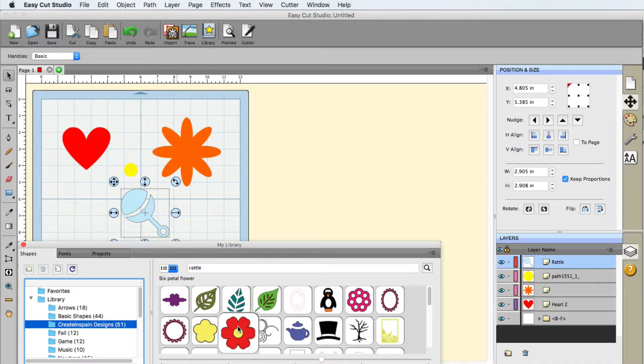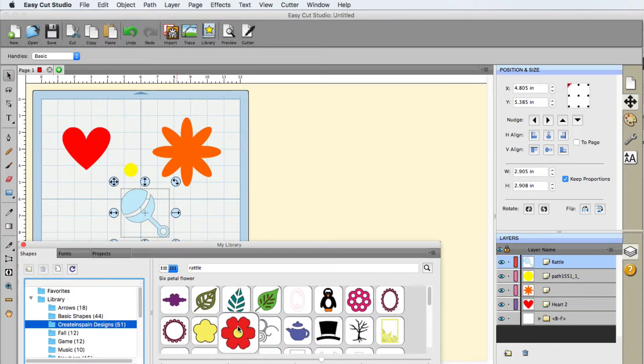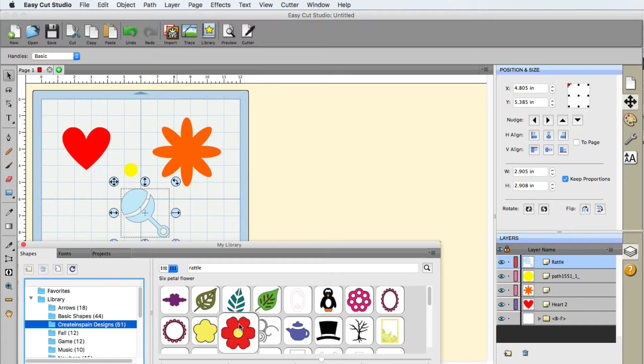So, now that is the library. Like I said, all these are built in to the program of EasyCut Studio. They are for you to use for your projects.